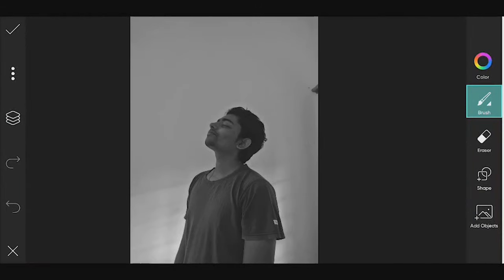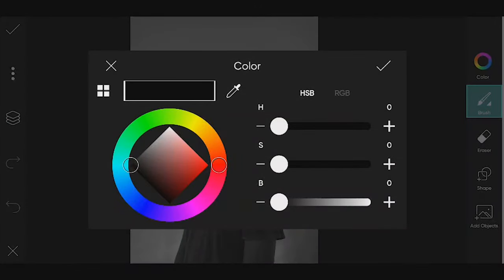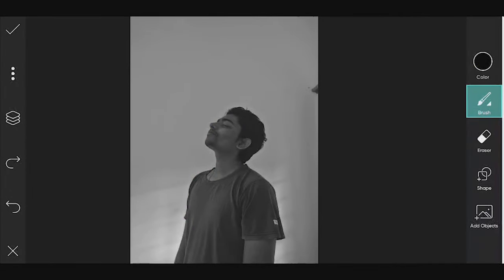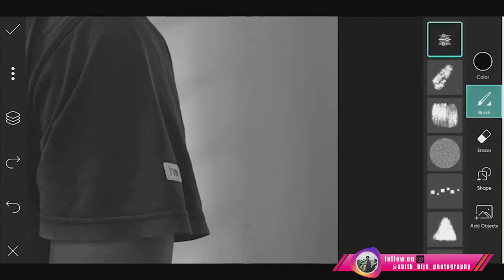If you want to enter the draw option, you can use the symbol of your brush. Select the tool — the draw tool. That's why you select the brush tool. The brush color is black.